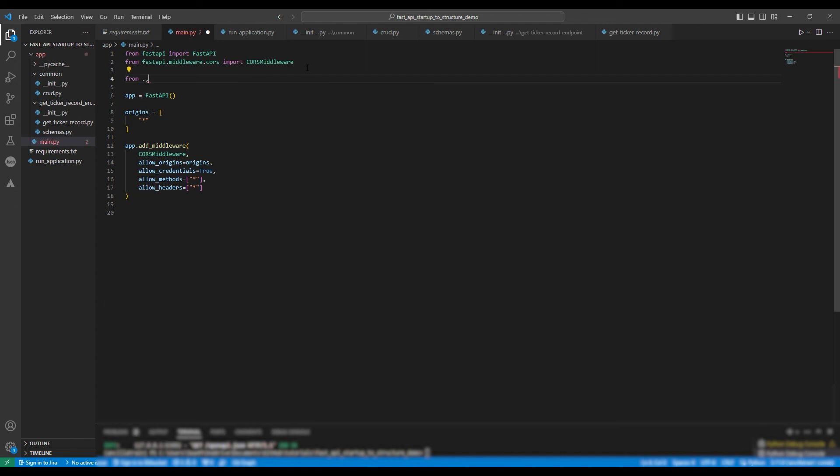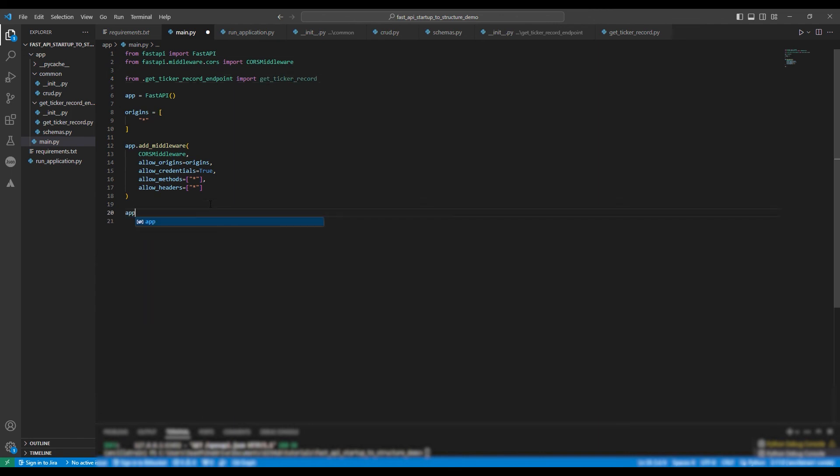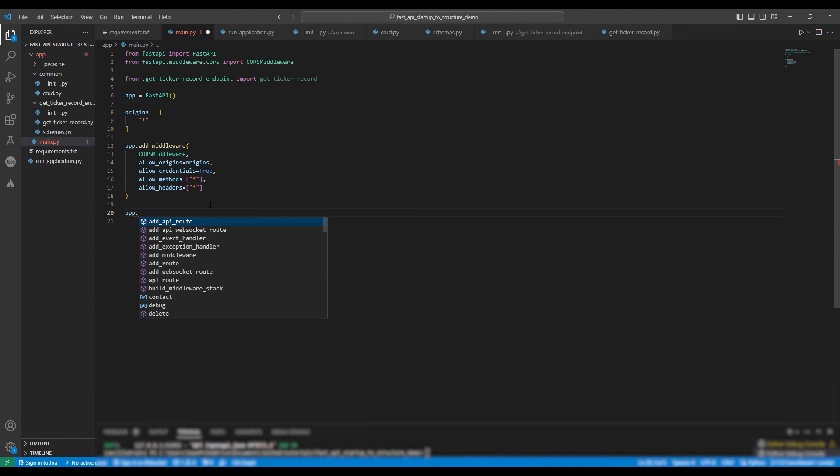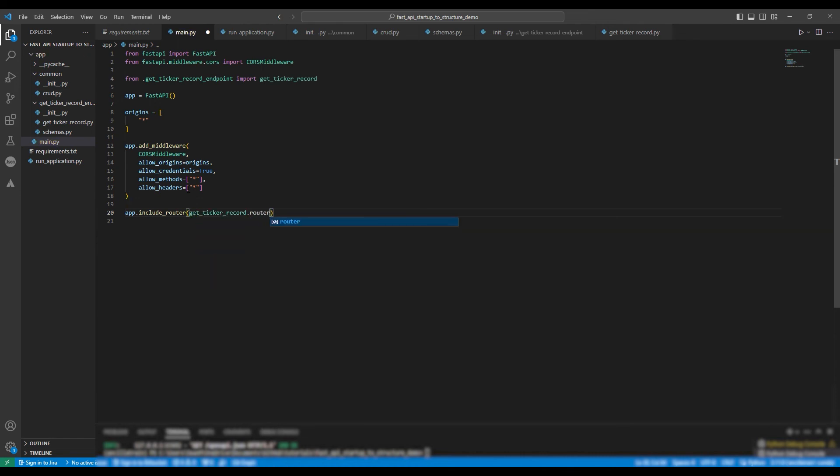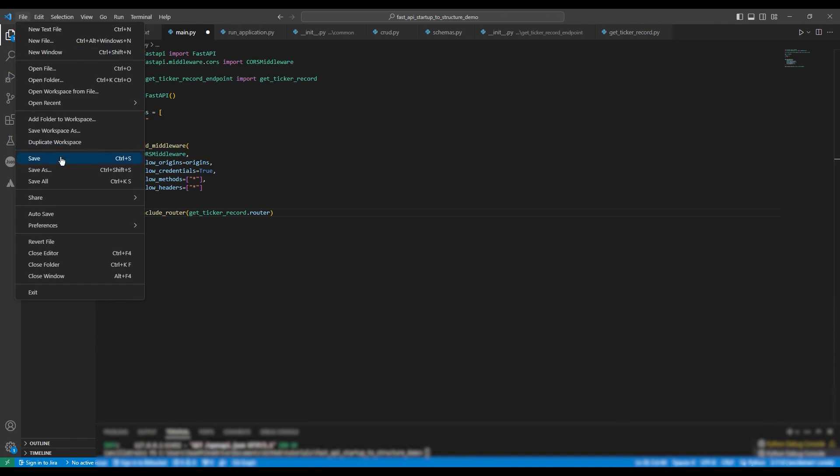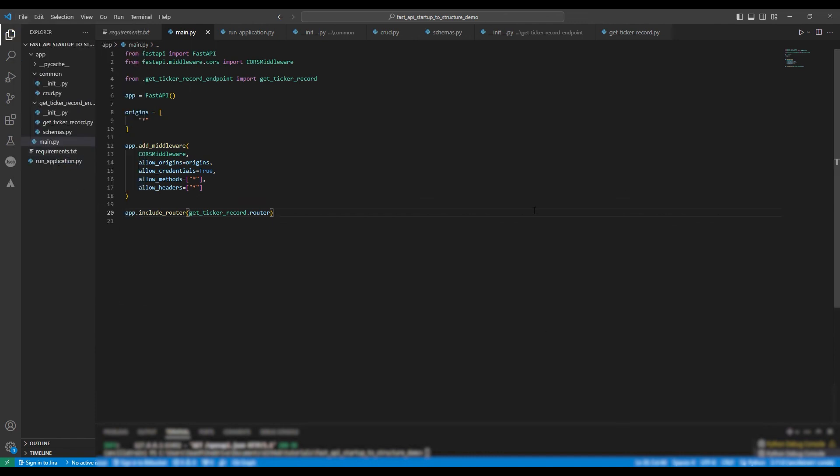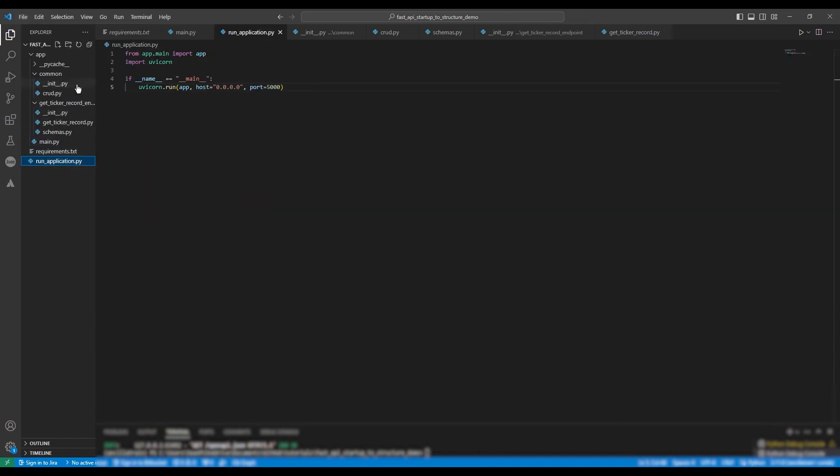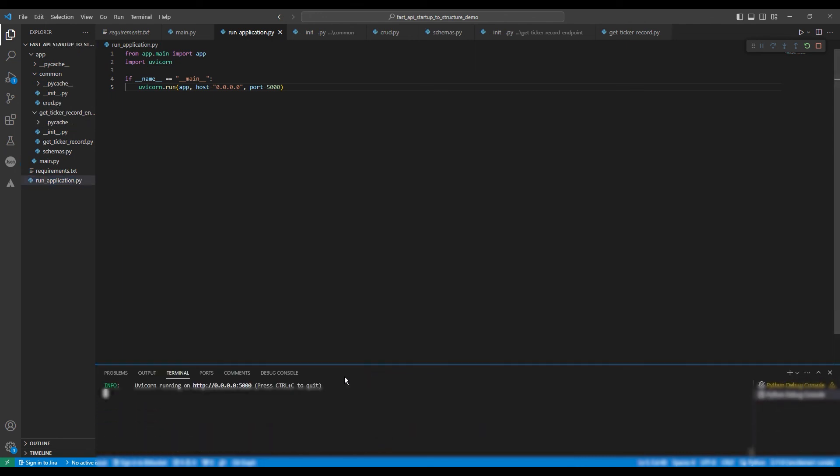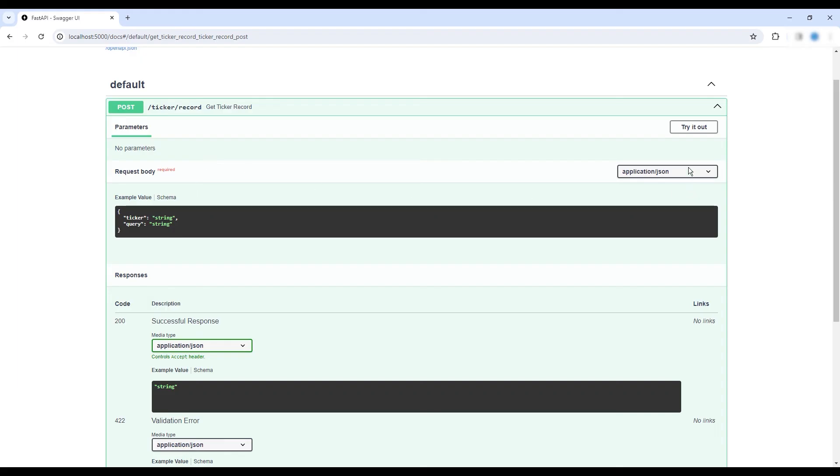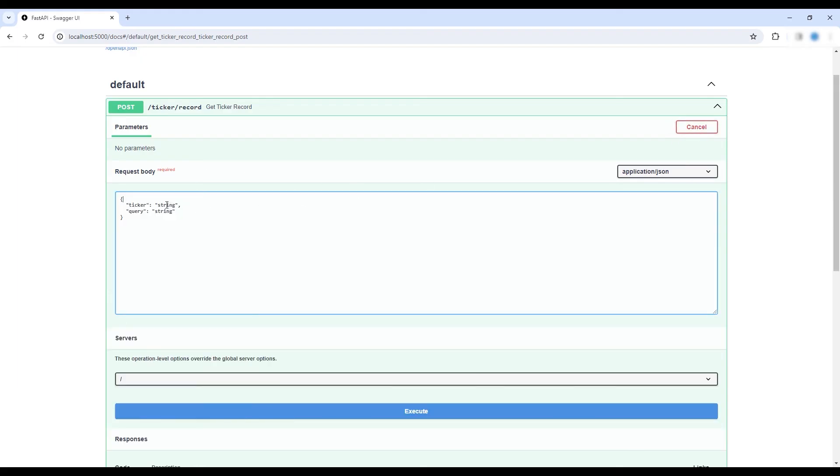Finally, we need to mount our endpoint or our router to the application. First, we need to import it. So from get ticker record endpoint, import get ticker record. Finally, we write app.include router get ticker record.router. And as you can see, you can run the application.